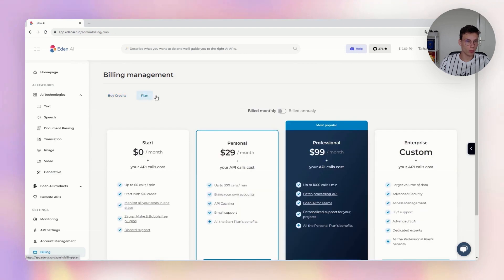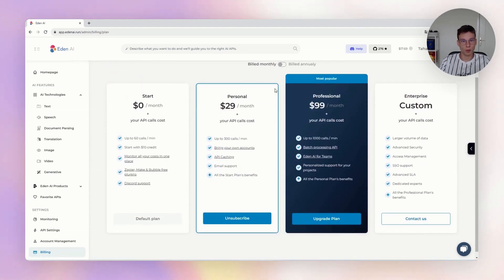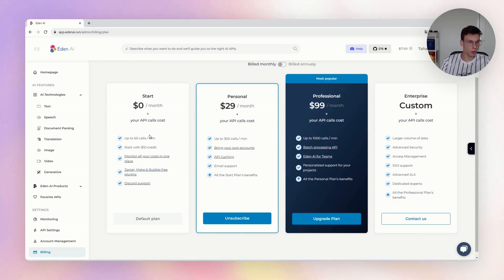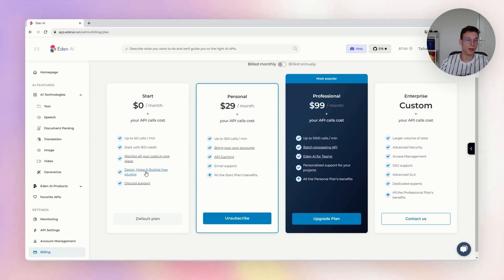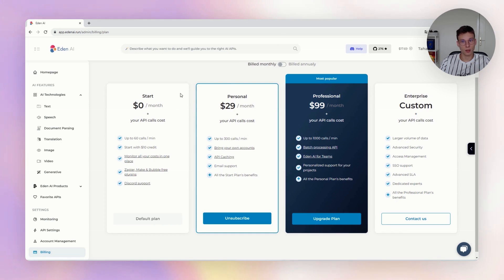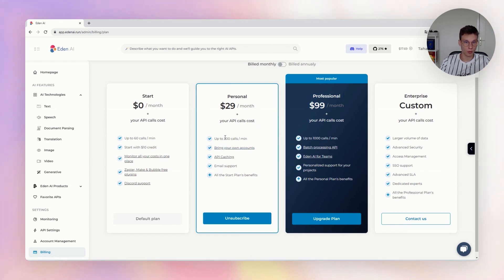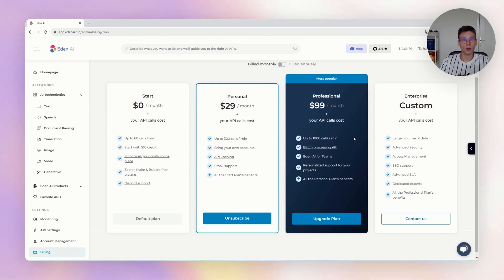You can also, if you want, subscribe to a monthly plan. The free plan allows you to do 60 requests per minute and gives you access to all the technologies. With the personal plan and the professional plan, you have a better rate limit — 300 calls per minute for personal and 1000 for professional.